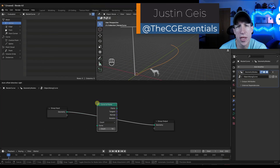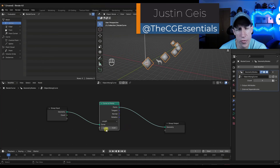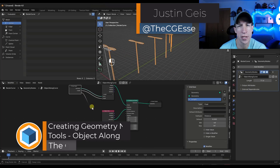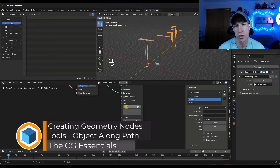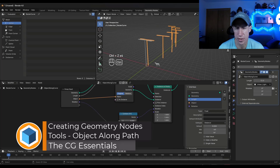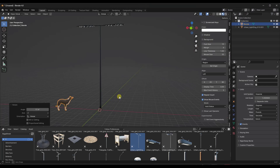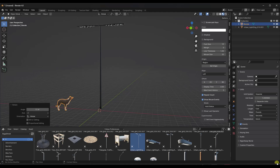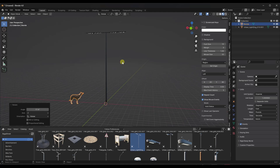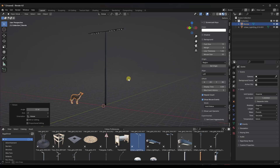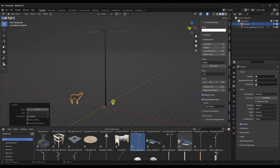Justin here with cgessentials.com. In today's video we're going to kick off a series on creating some useful geometry node setups for use in Blender. Remember that you probably want to be running Blender 4.0 or above, because we're going to be using some of the geo tools functions in Blender 4.0 to save these as assets. The first video in this series will create a geometry node setup where I can take a group of objects and generate them along a path.